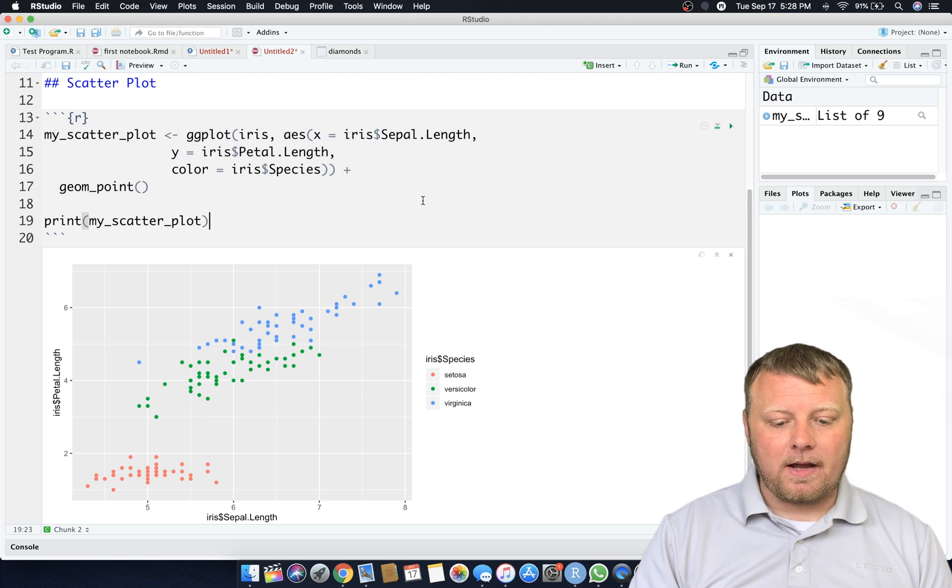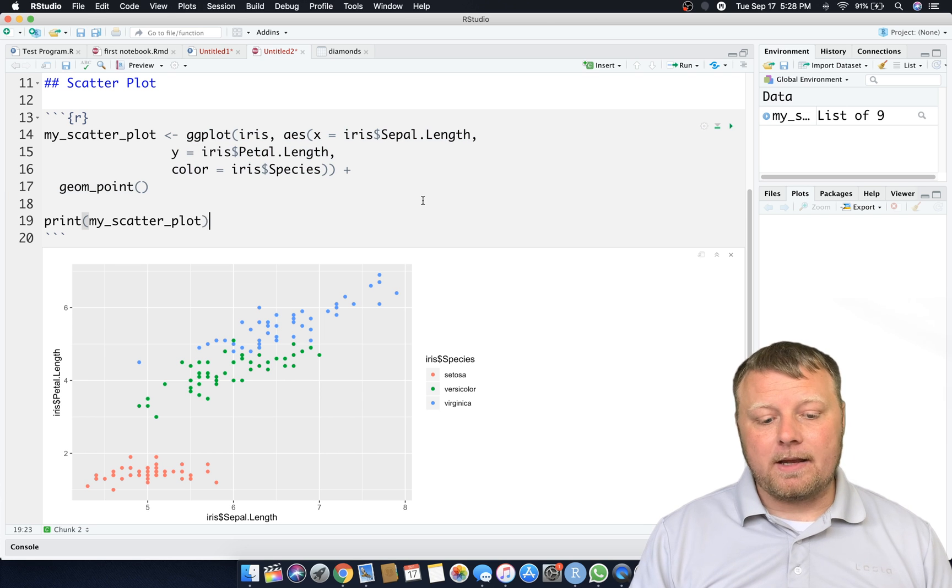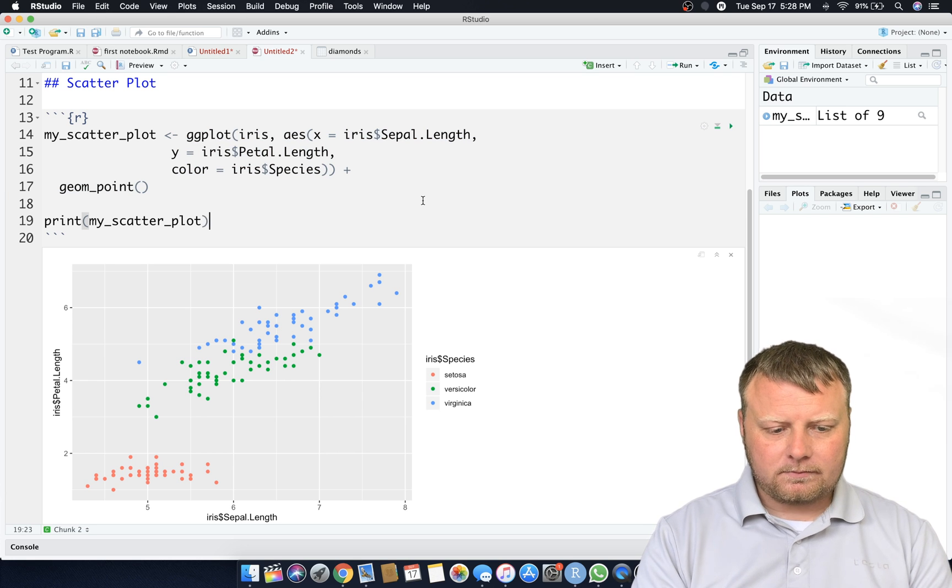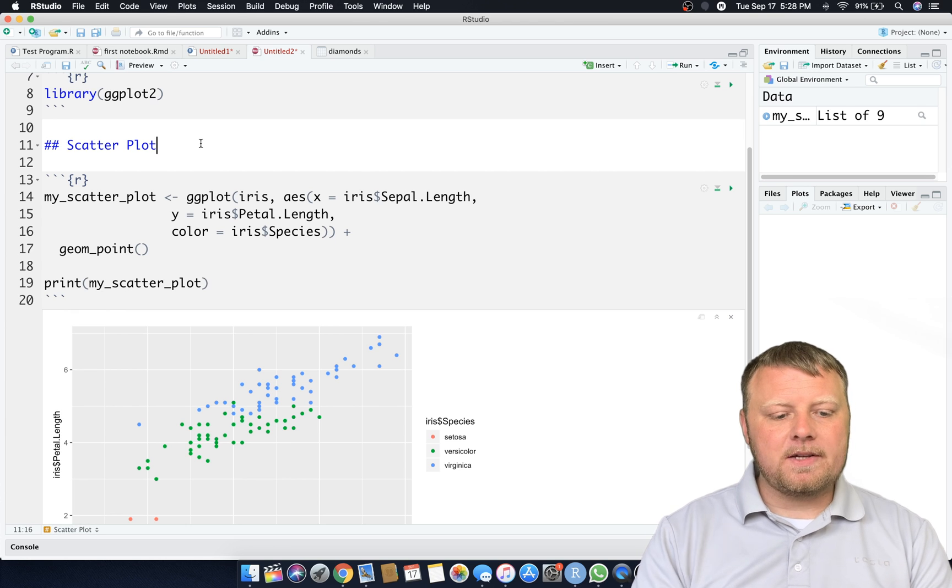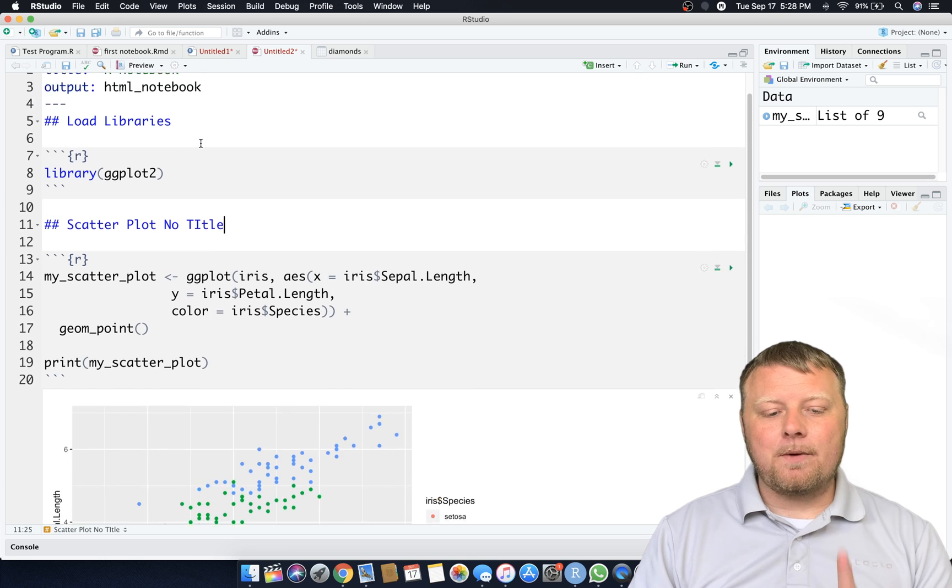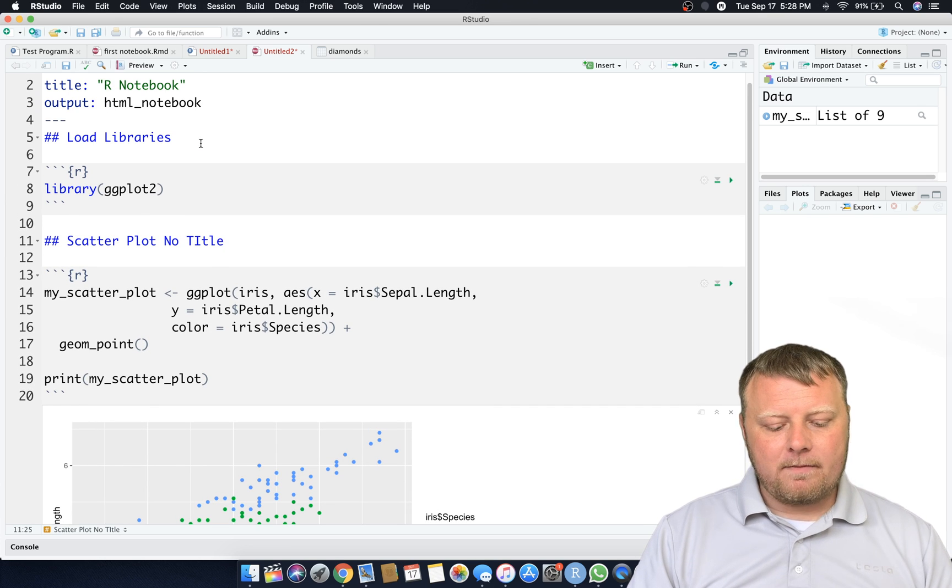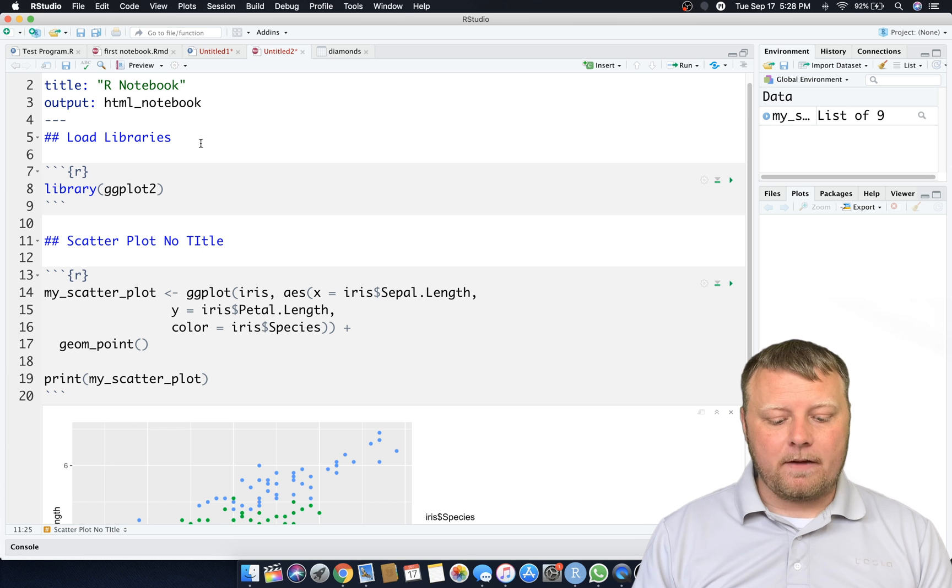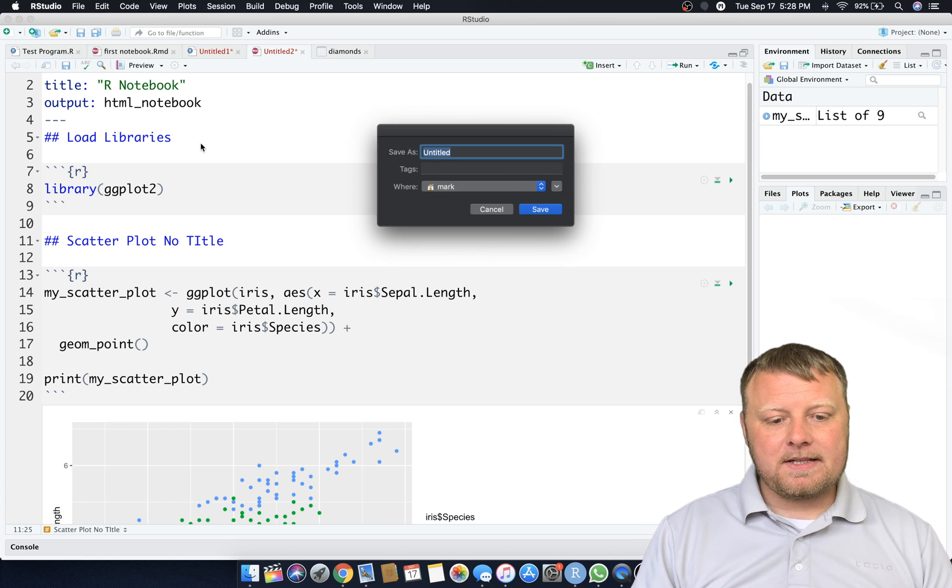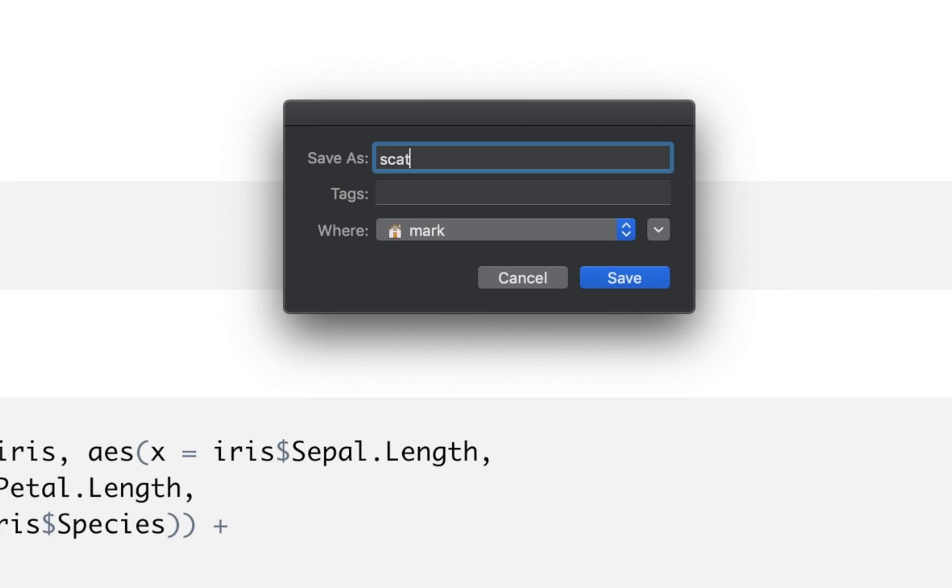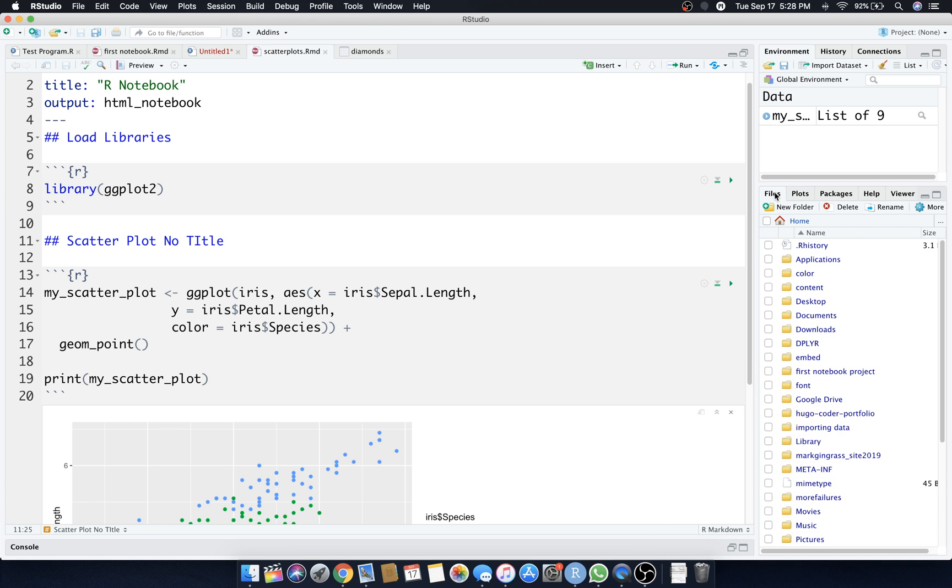But now that I have this I can use this scatter plot for anything I want. I don't have to retype all of this every single time I want to create this plot, pretty cool. Now what do we want to do with my_scatter_plot? I want to change the X and Y axis labels and I want to put a title on there. Let's go ahead and save it now. Command S and I'm going to save this as scatterplots.